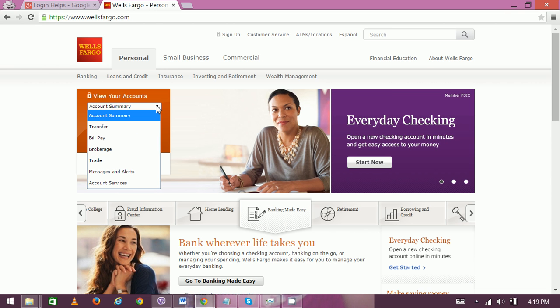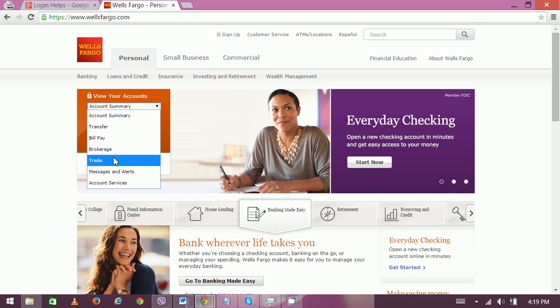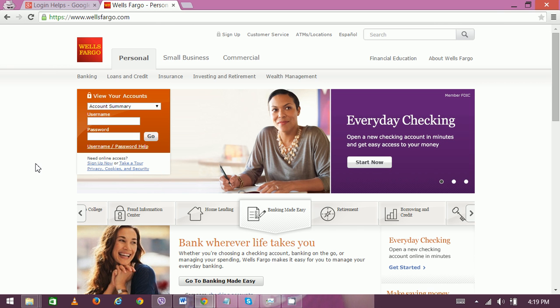Select what particular action you are going to do, like transfer, bill pay, brokerage trade, or many others. Then enter your username and password. Be careful because both fields are case sensitive to avoid common typing mistakes.